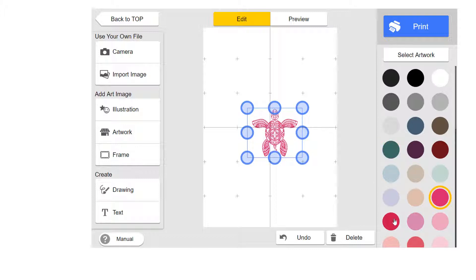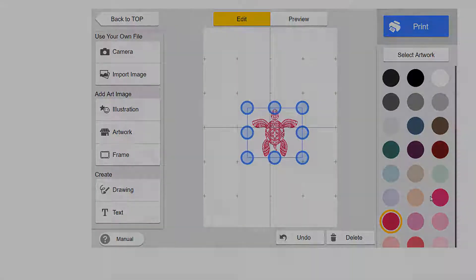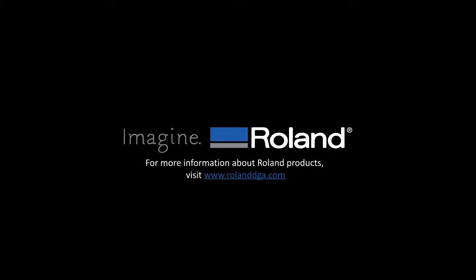The SVG file has been loaded and now you can design just like you would with the other artwork files. You're able to change colors and design accordingly.